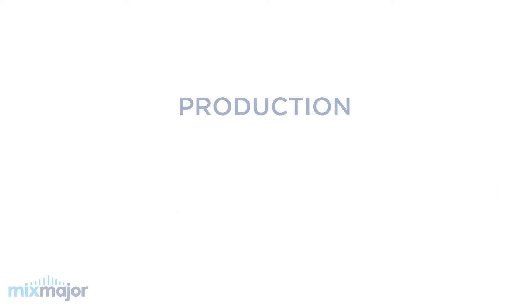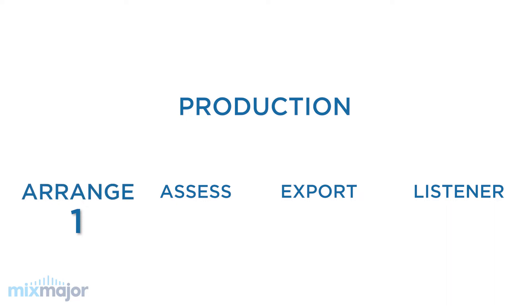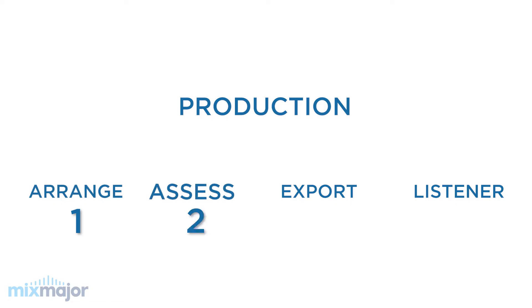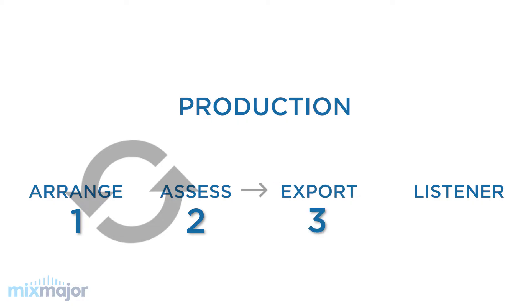When you produce music, the process looks like this. The first step is to arrange your sounds in a digital audio workstation. Then, you assess. Listen to your arrangement and ask yourself, do I like this arrangement, or is there anything I'd like to change? These two steps go in a loop. You arrange your music, assess, then continue arranging, making adjustments along the way. Once you're satisfied with your music, the final step is to export your sounds into a single audio file that can be played back on demand by the listener.